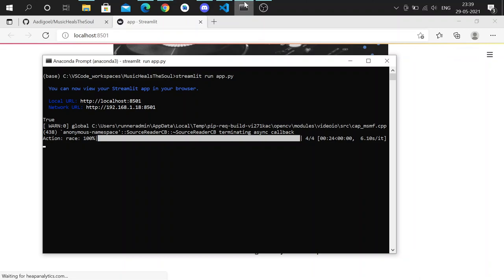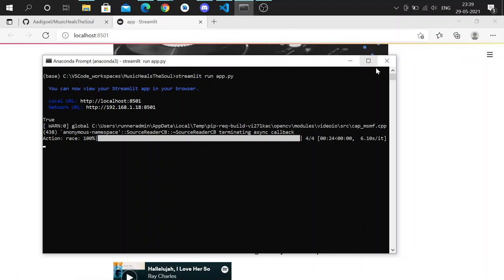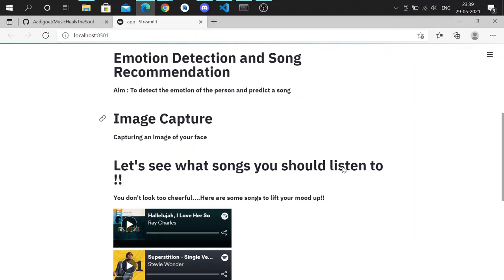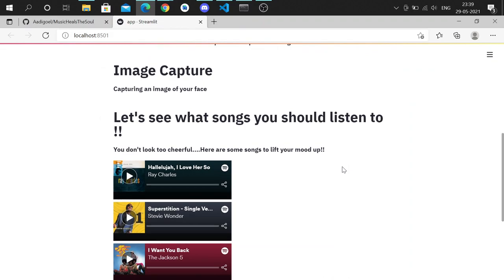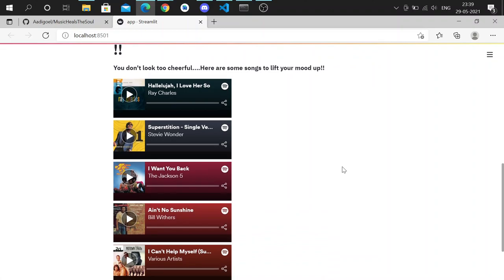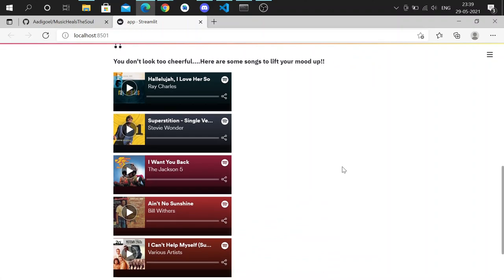And so now we can see here that it recognized that I wasn't looking necessarily cheerful, and so it has recommended me five songs which will and should cheer me up for the day. Thank you.